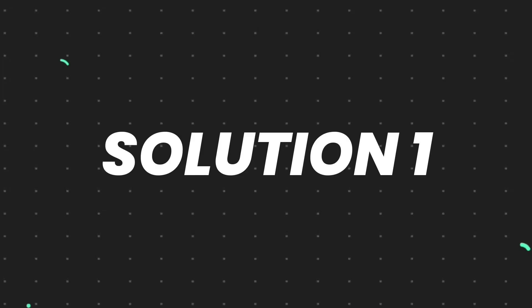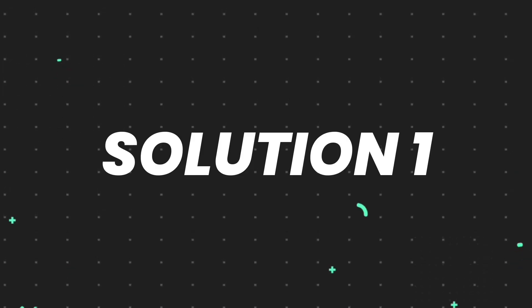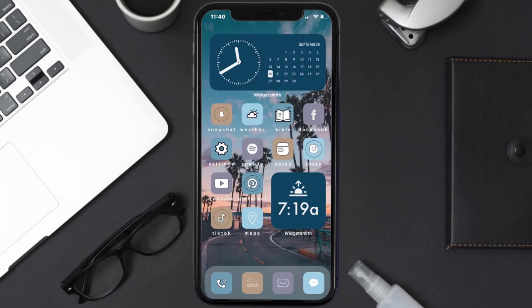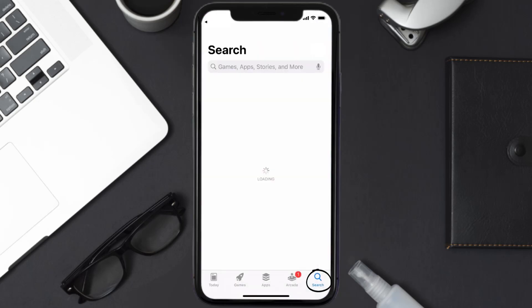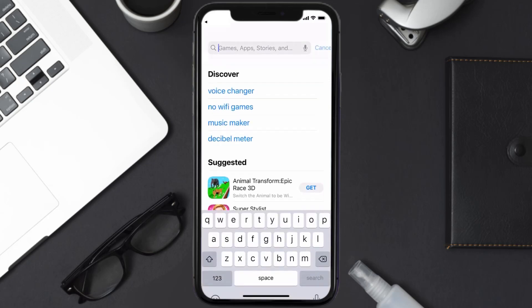First of all, you need to make sure you're running the latest version of the app. Open up the App Store on your device and then tap on the search icon in the bottom right corner.